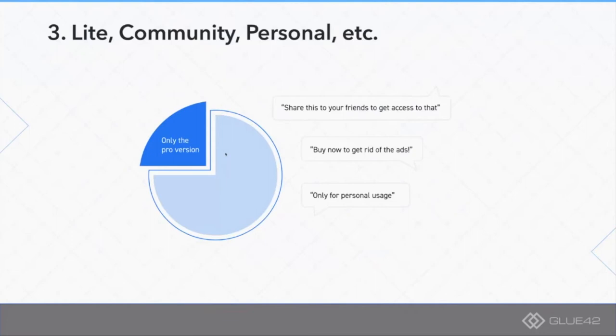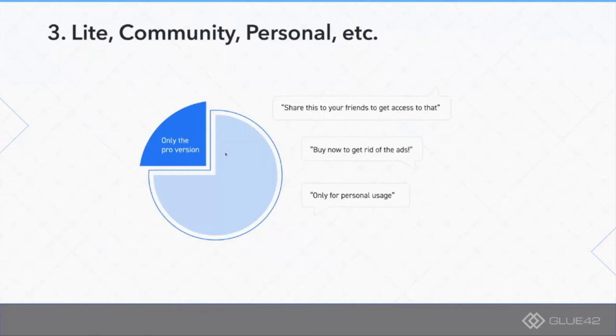This is when you open source a stripped down and in many cases dysfunctional version of your main commercial product with the primary purpose of people trying it out and eventually upgrading to your paid commercial version. This is really hard to execute because you have mixed incentives here.